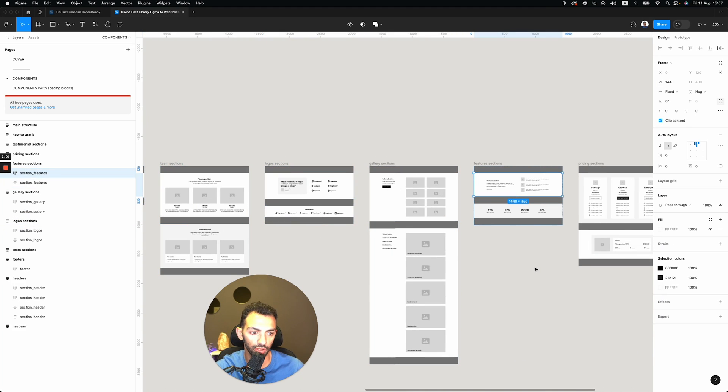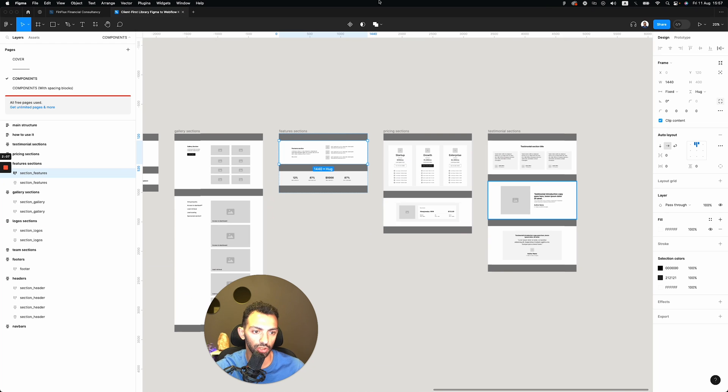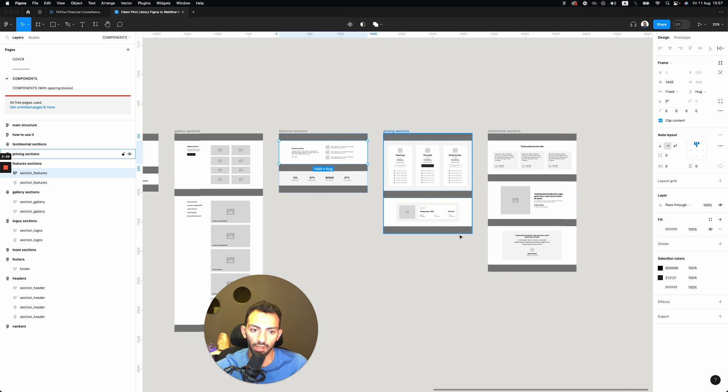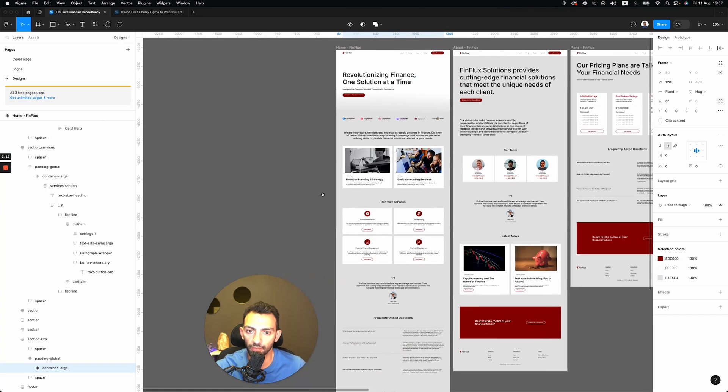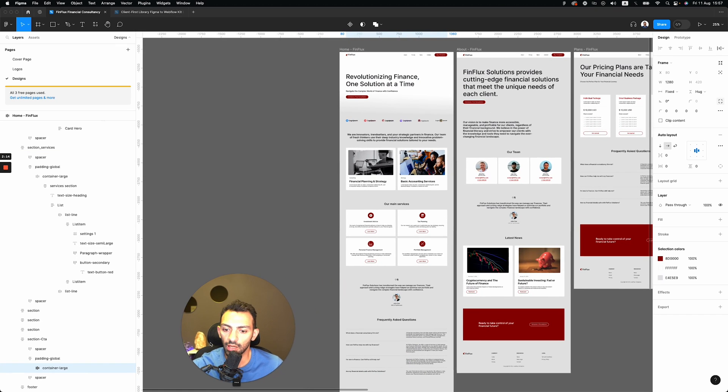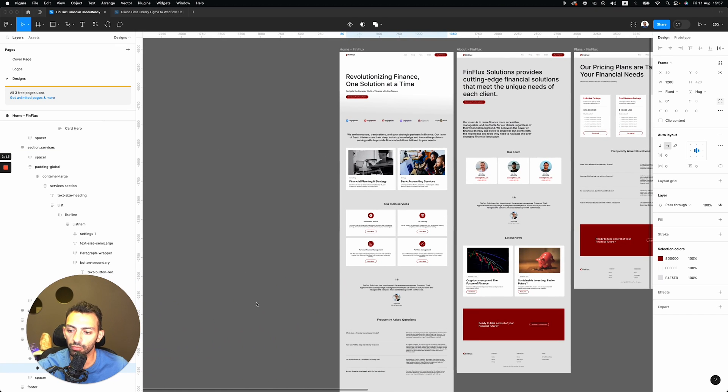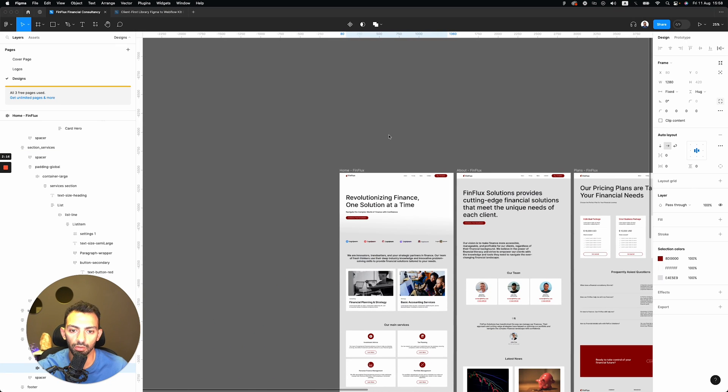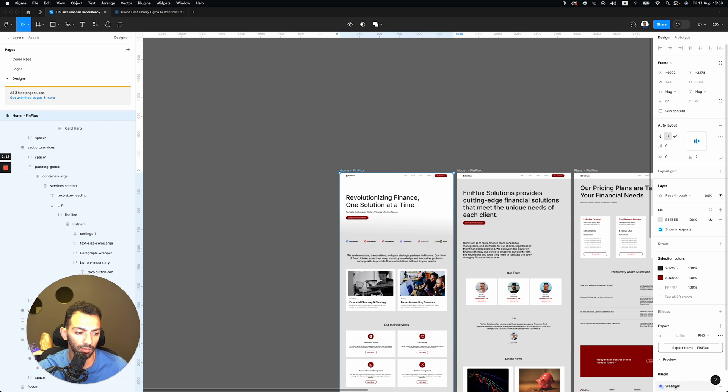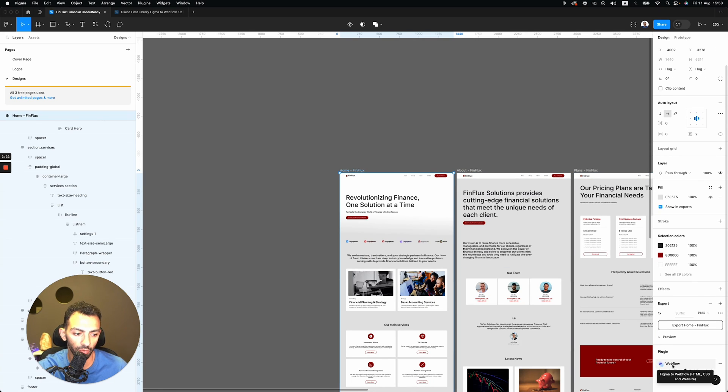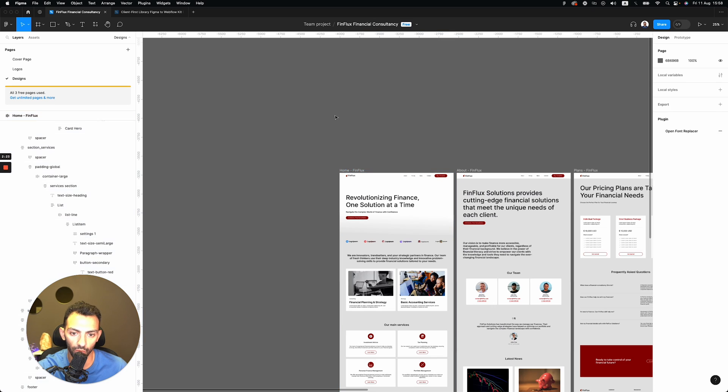Logo sections and everything. So basically I used this to build my Finflux website, and now we're going to convert this website to Webflow with the Figma to Webflow plugin. So go to the Figma to Webflow plugin and click.